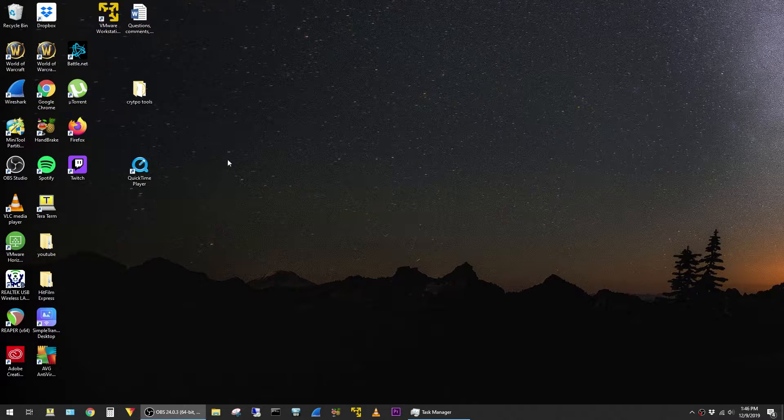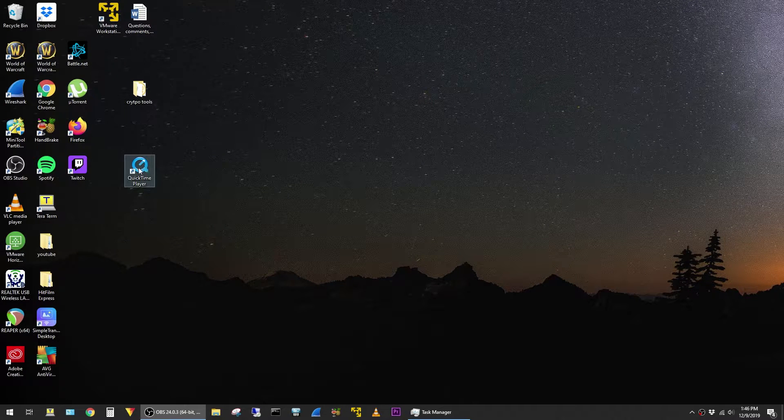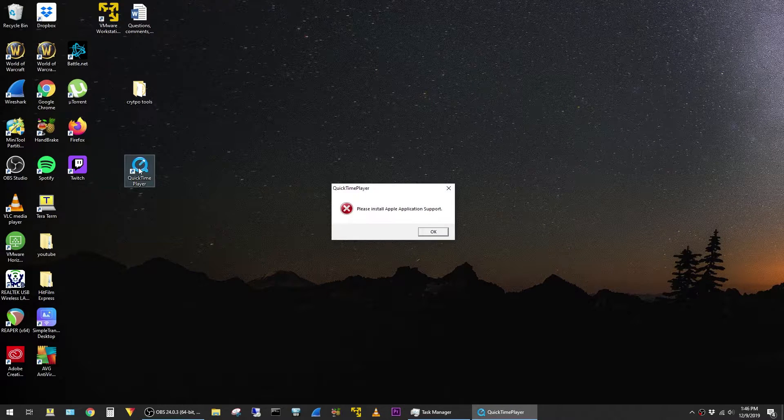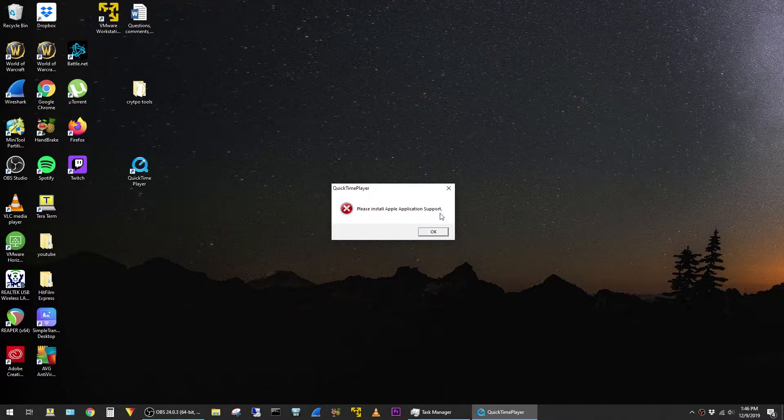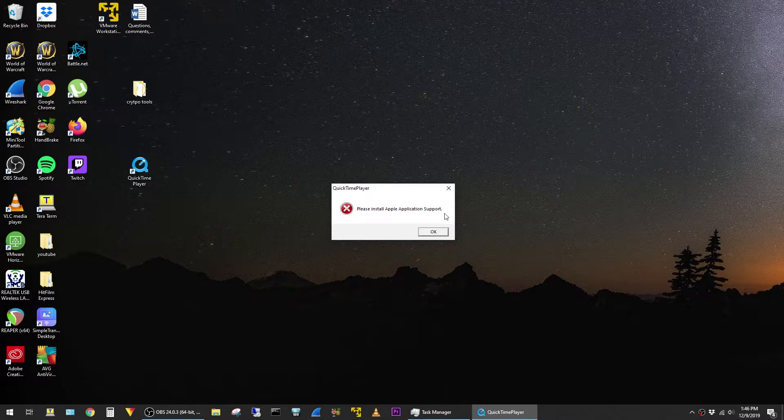This is a quick video on how to resolve an error message you can get when launching QuickTime Player. The specific message is, please install Apple application support.